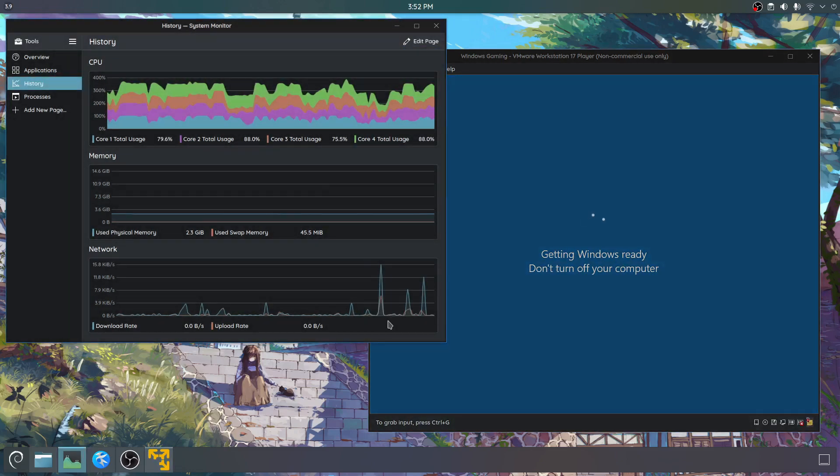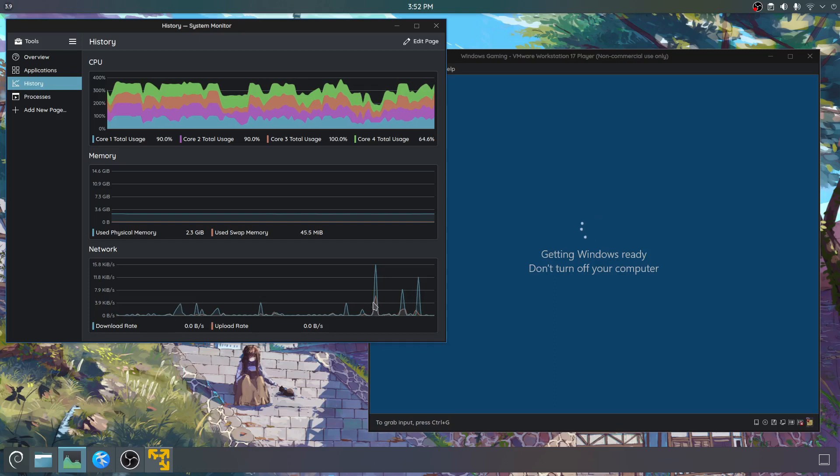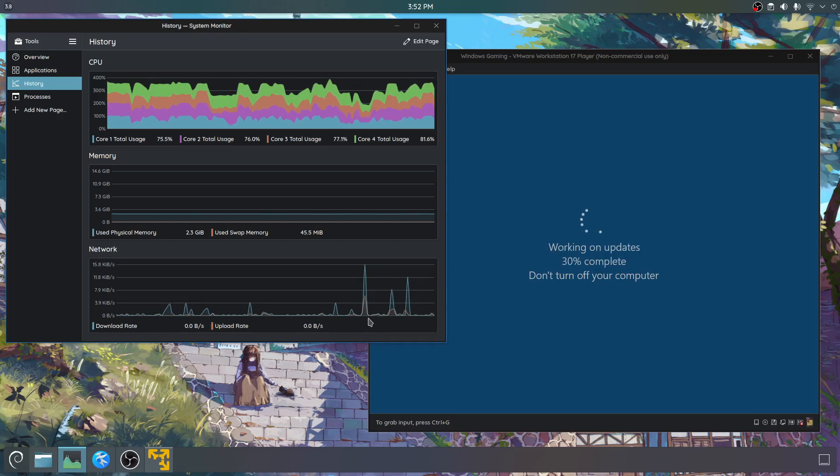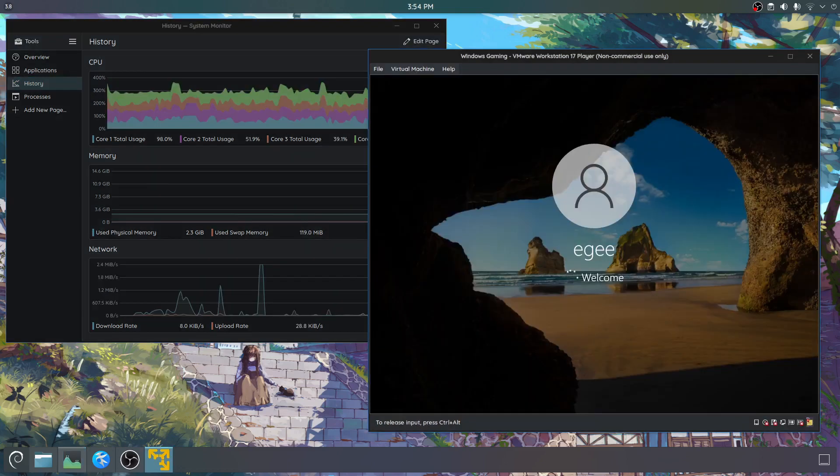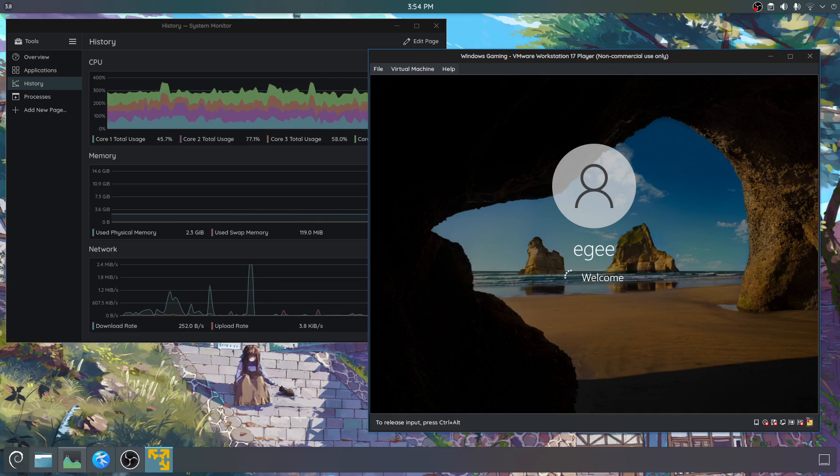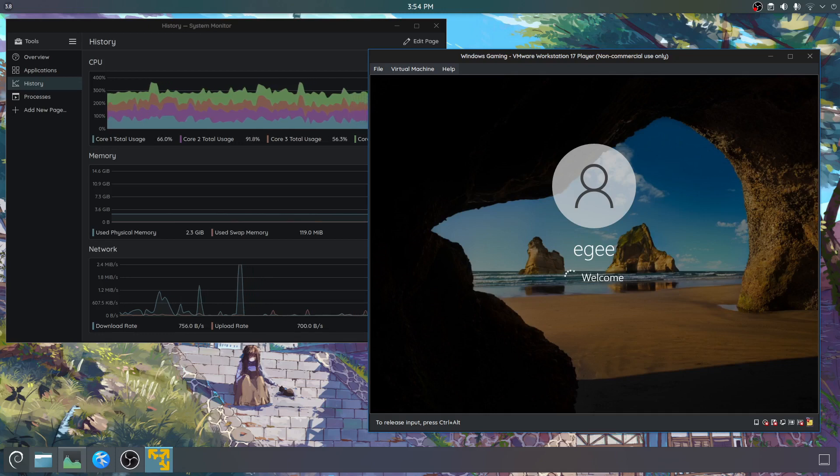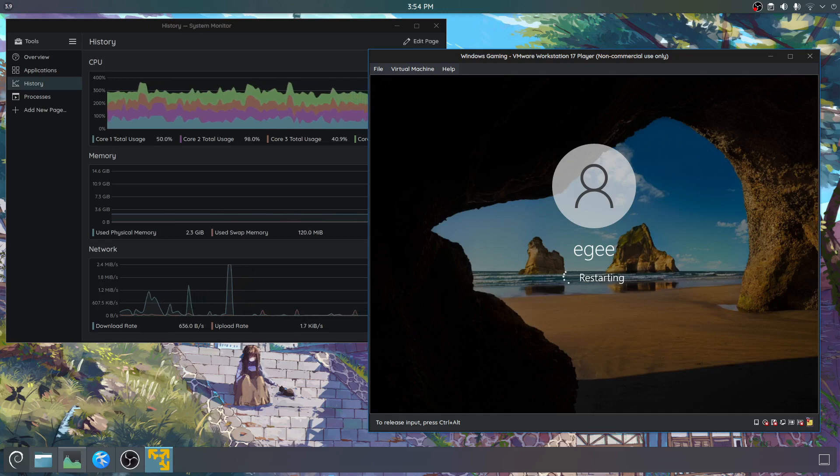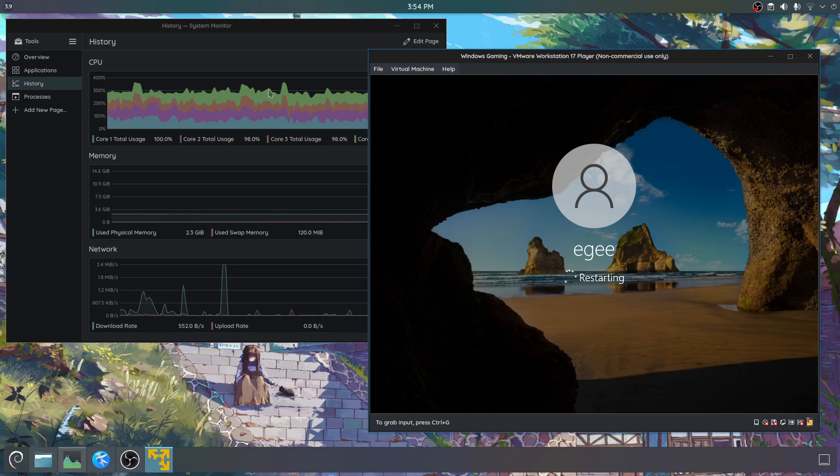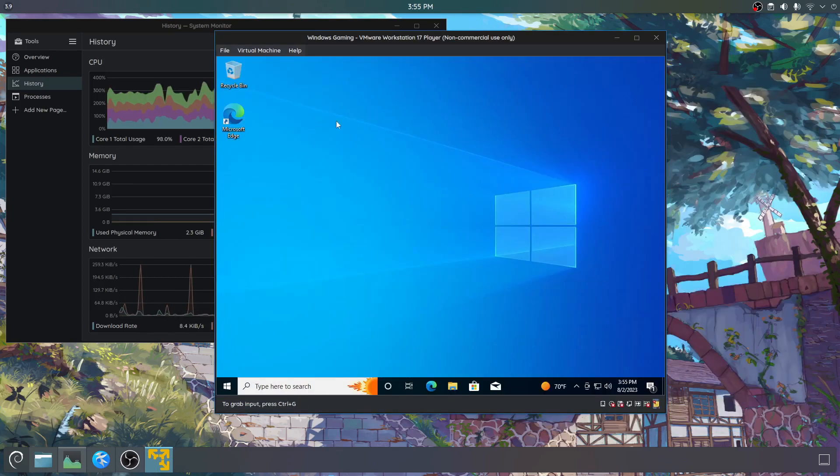Now, interestingly, it didn't upload. There was some upload stuff there. There it is. EG, welcome with the old Windows 10 background, default background. Isn't it control to get out of this? But it actually seems to go back and forth just fine. That might be tricky for games and stuff.